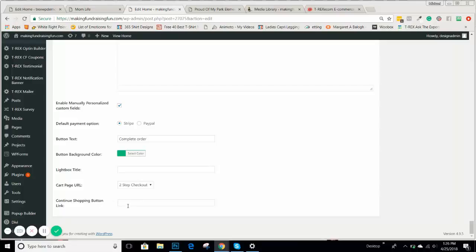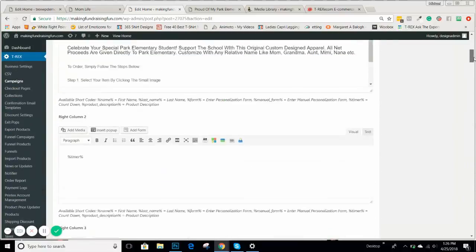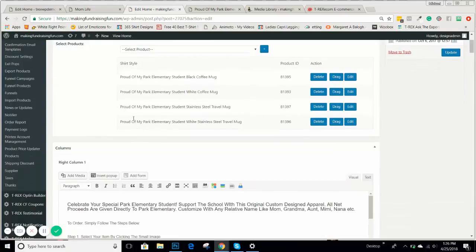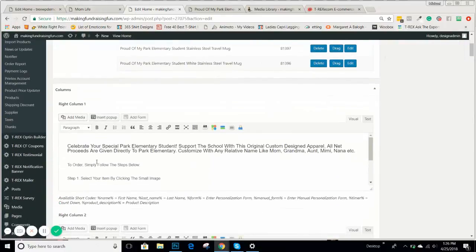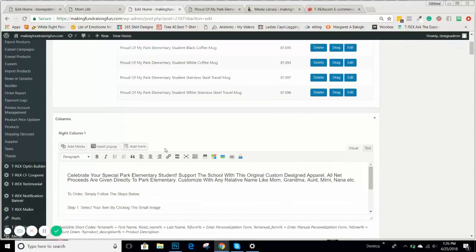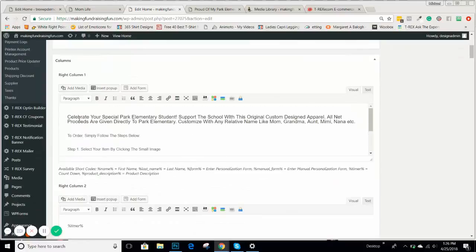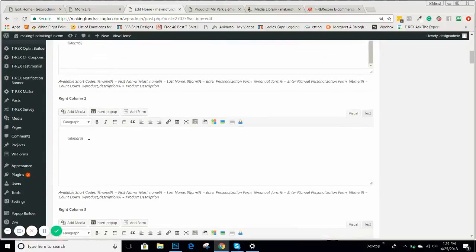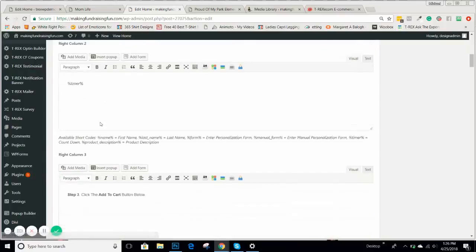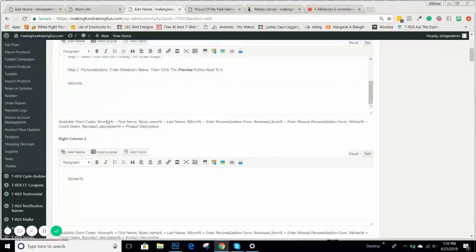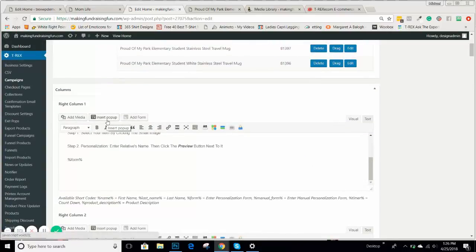If you want a continue shopping button, you can put that in here. So again, just a basic overview — we'll get more into detail as we start to populate the store, as we start to populate some campaigns, and as we do more personalized campaigns, so you can see exactly how these things are set up. Look for the videos underneath the campaign overviews for more detailed training. Talk to you in the next video.